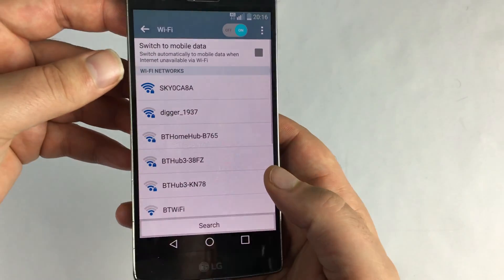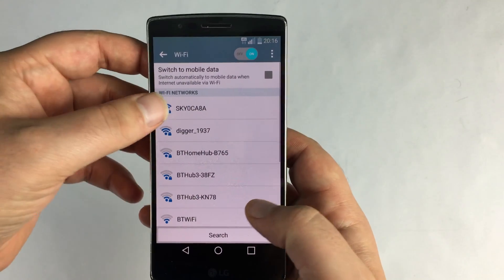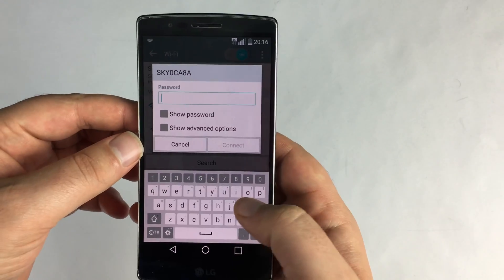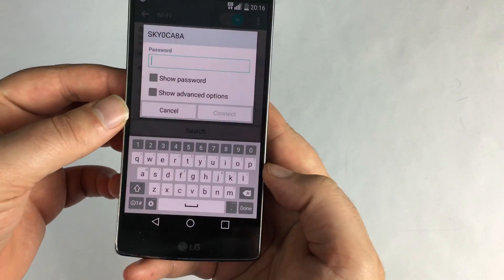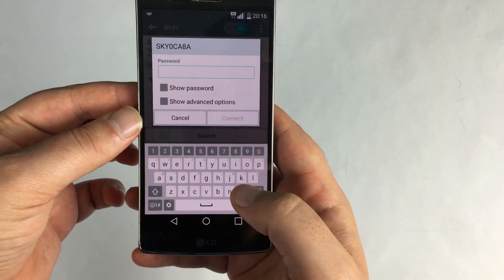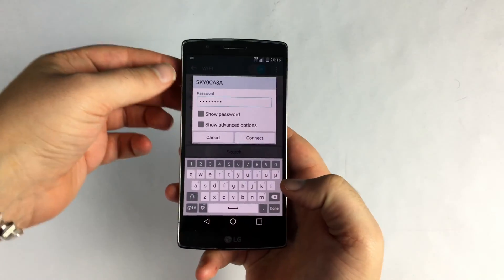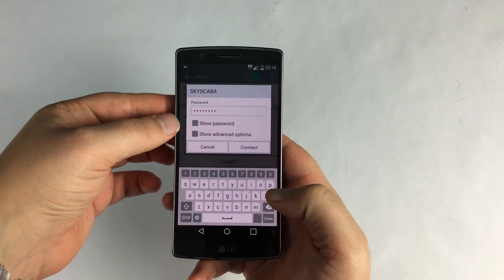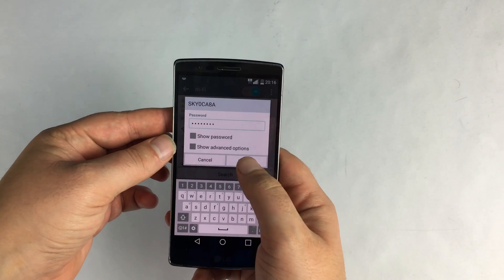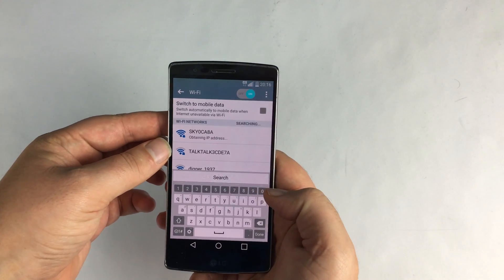So if I just bring it up you see a long list of networks, mine's at the top, and it's going to ask for a password. You see our keyboard here and you can enter your password. And then also you have some options to show password and show more advanced and we're going to hit connect.